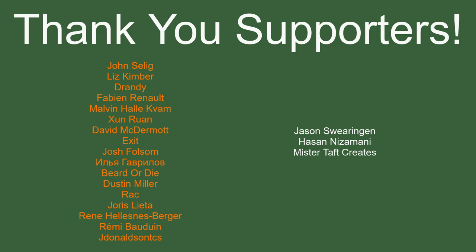But of course, before I go, I've got to thank my patrons. A special thanks to John Selig, Liz Kimber, Durandi, Fabian Renaud, Malvin, Zunran, David McDermott, Exit, Josh Folsom, Beardardai, Dustin Miller, Rack, Yoris Letta, Rene, Rumi Bauduin, and J Donald. If anyone else is able to help support the channel monetarily, link to my patrons down below. If not, there are also links down below to other social media, such as Twitch, Twitter, and Discord. If you could help us out by following on any of those or checking any of those out, that'd be greatly appreciated. I'll see you guys next time. Thanks for watching and goodbye.